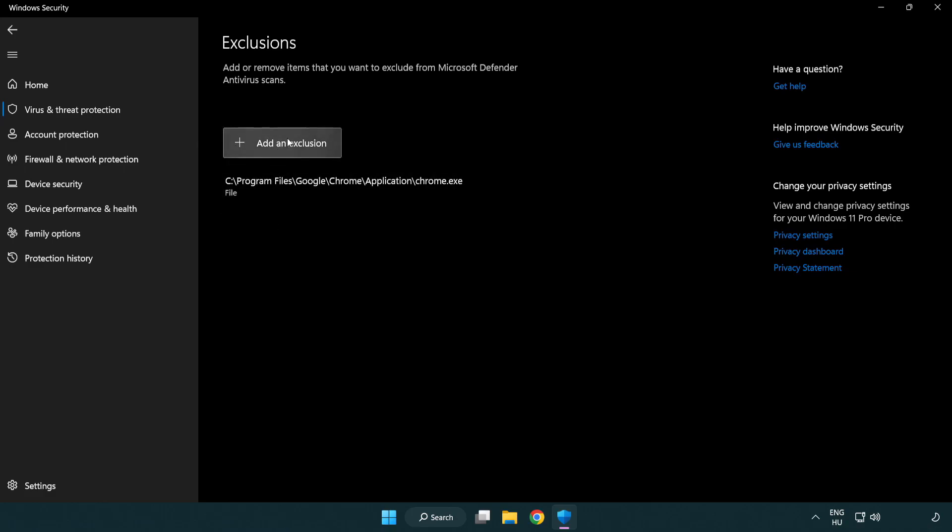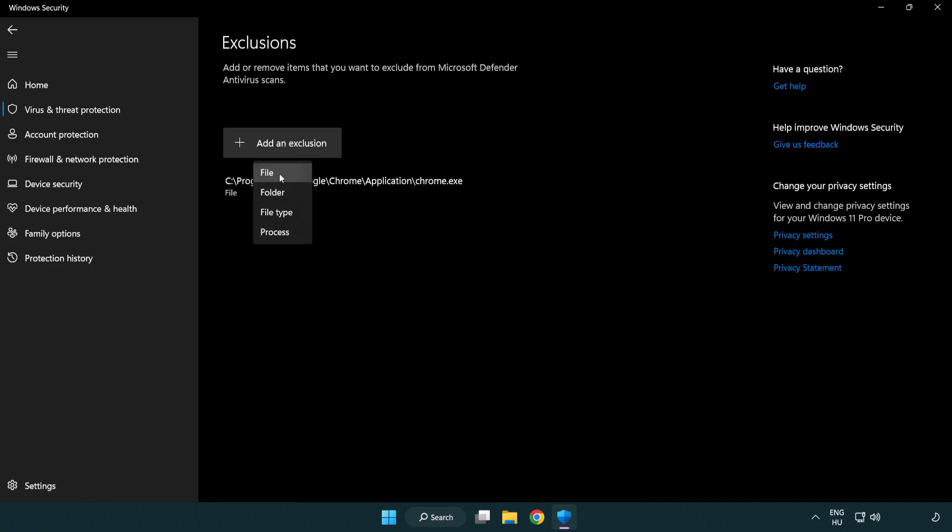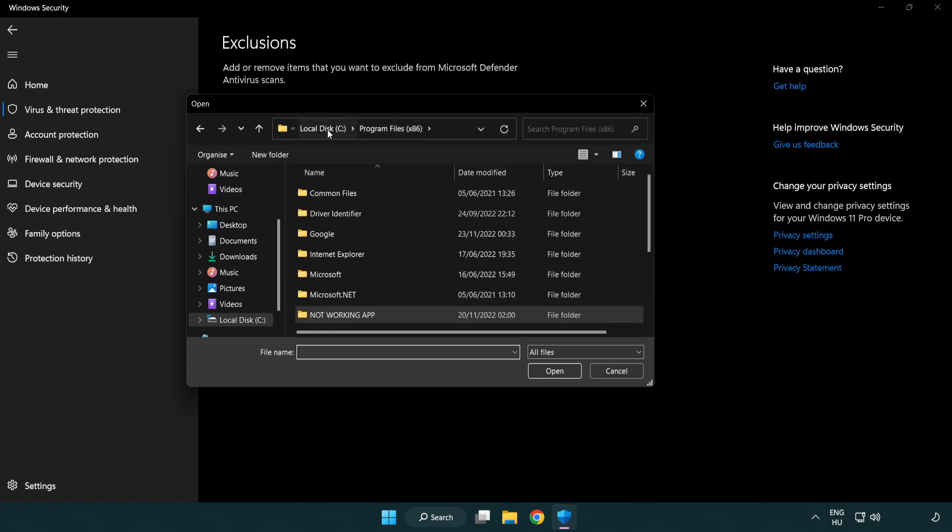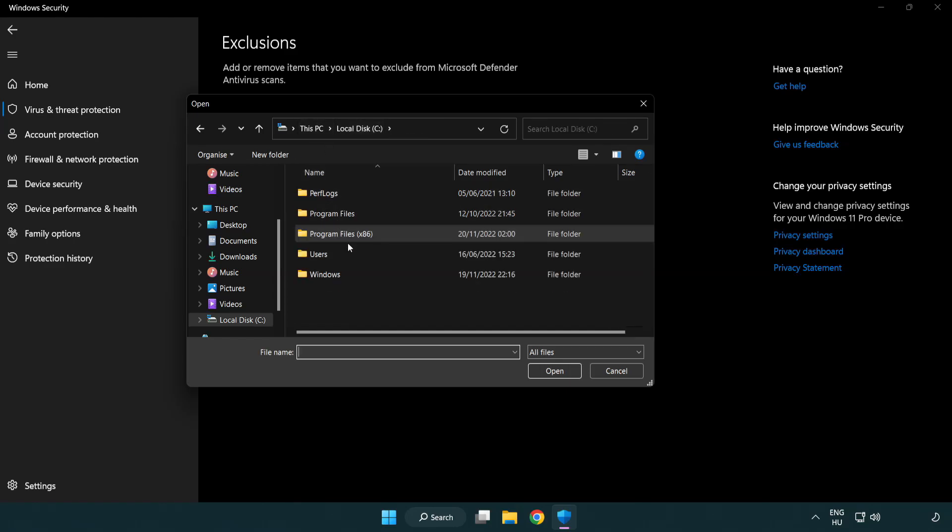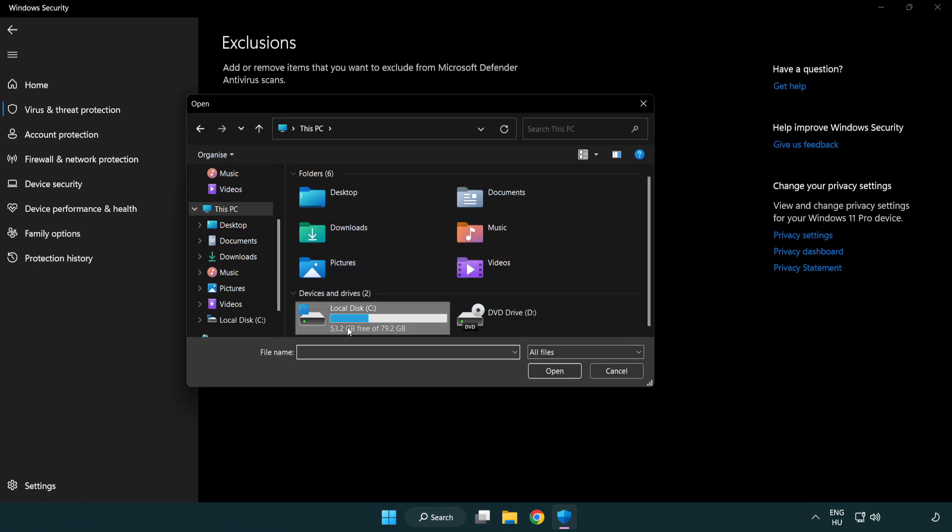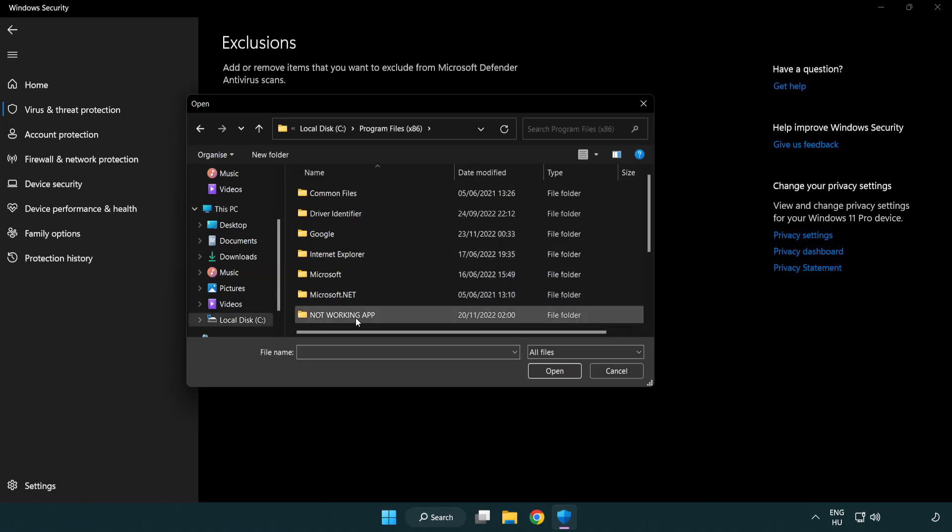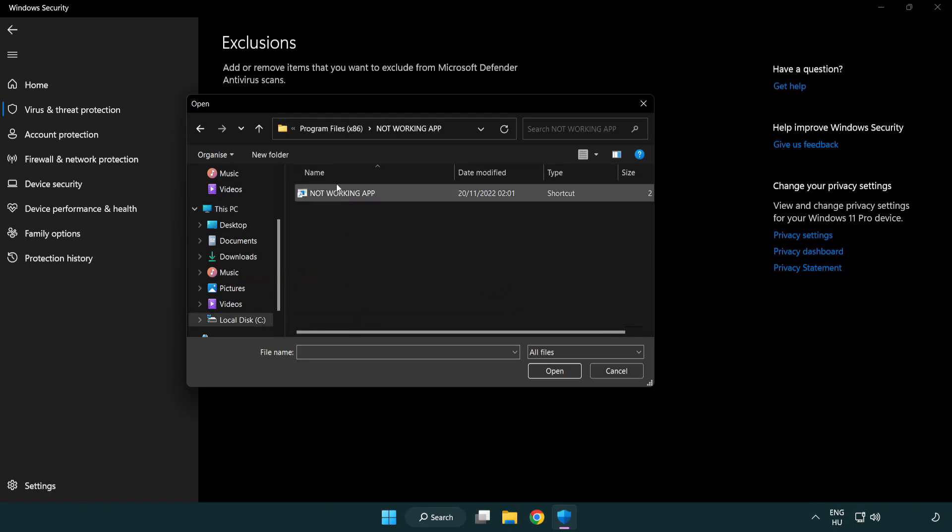Add an exclusions. Try file and folder. Find your not working application. Select and click open.